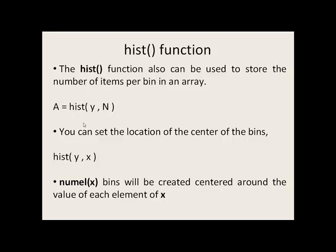You can also set the location of the center of the bins by replacing the second argument, which before was the number of bins, or N, with an array X.